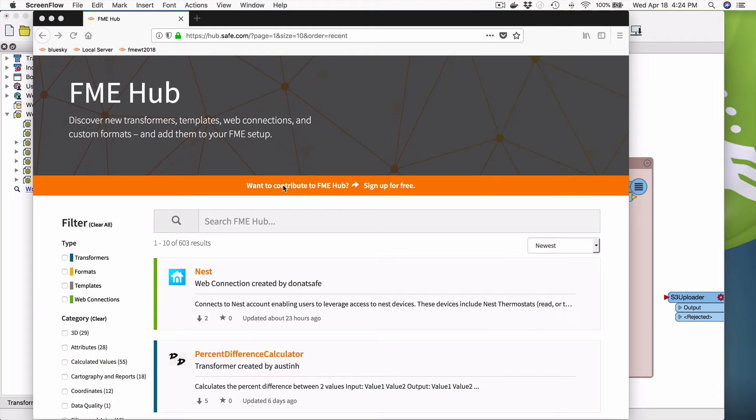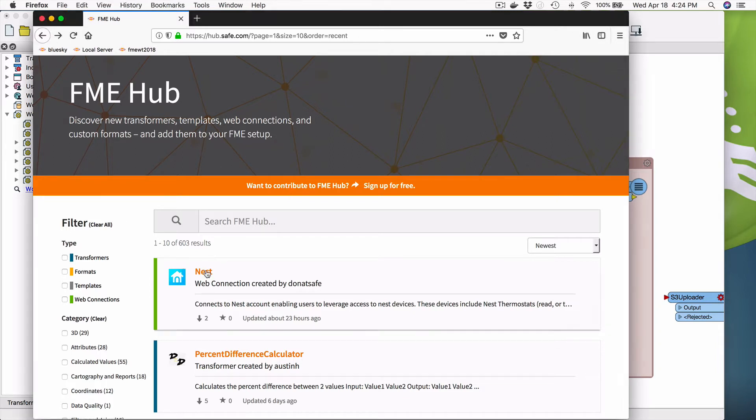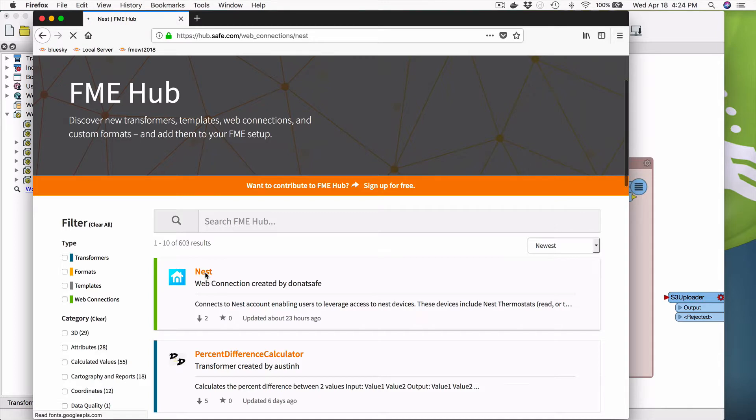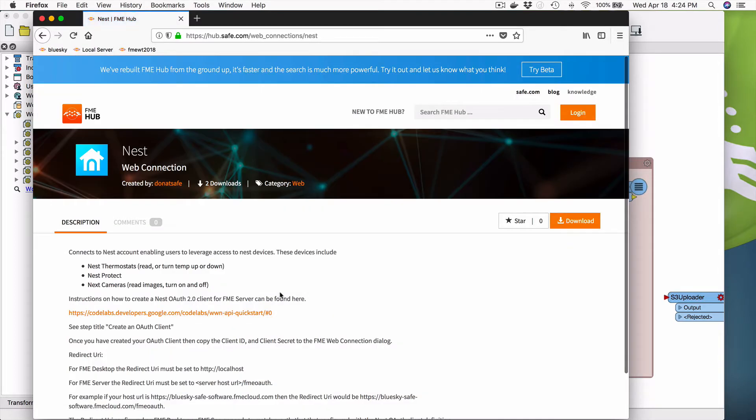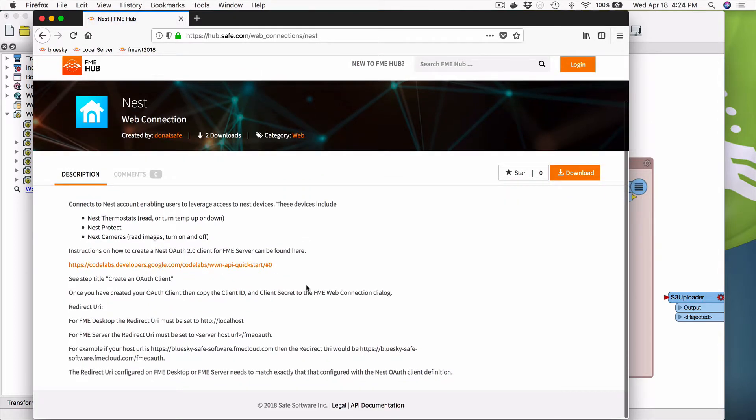Okay, so I'm going to talk today about the new Nest Web Connection on FME Hub, how to use it, get configured, and have some fun with it. So the first thing is you go to hub.safe.com, you're going to find this new connection. So I click on it and you're going to find some instructions here.